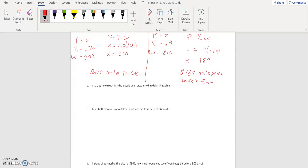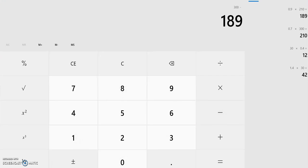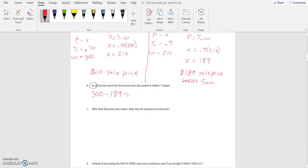In this problem, they're talking about a sale that starts at 5 a.m. We're taking our three hundred dollars that it originally was and subtracting one hundred and eighty nine from that, because that's the new price. So our discount is going to be three hundred minus one hundred and eighty nine — we are saving a whopping one hundred and eleven dollars if we get there before 5 a.m.